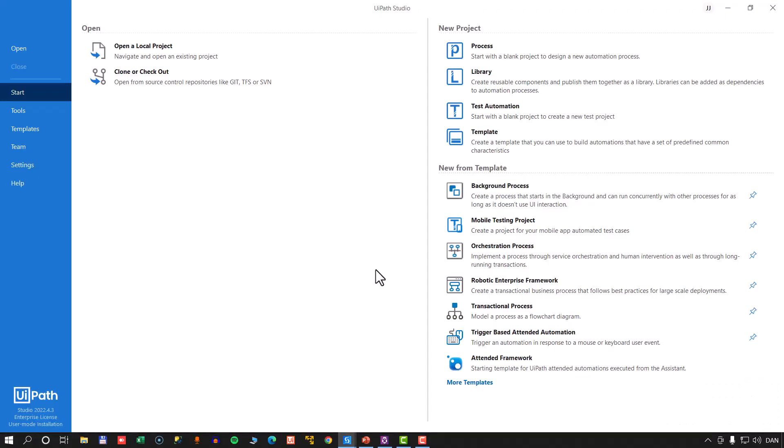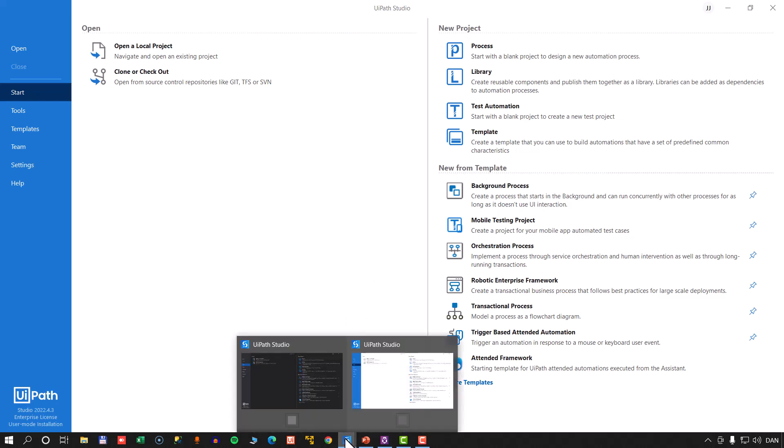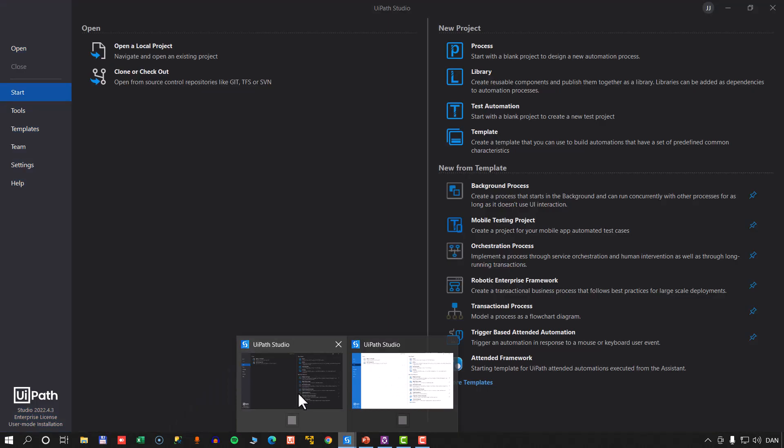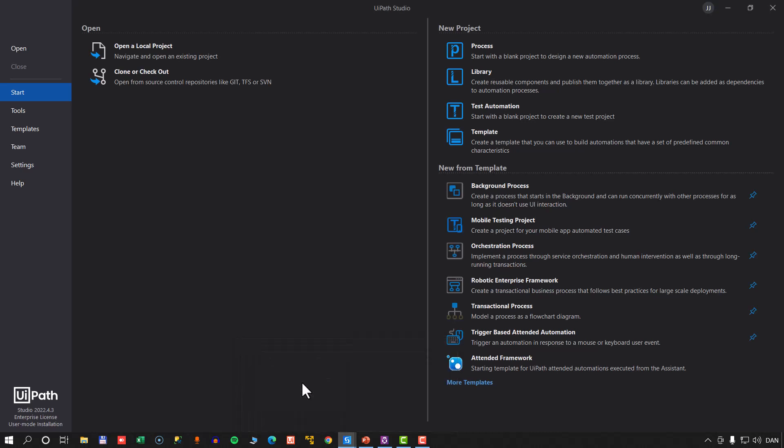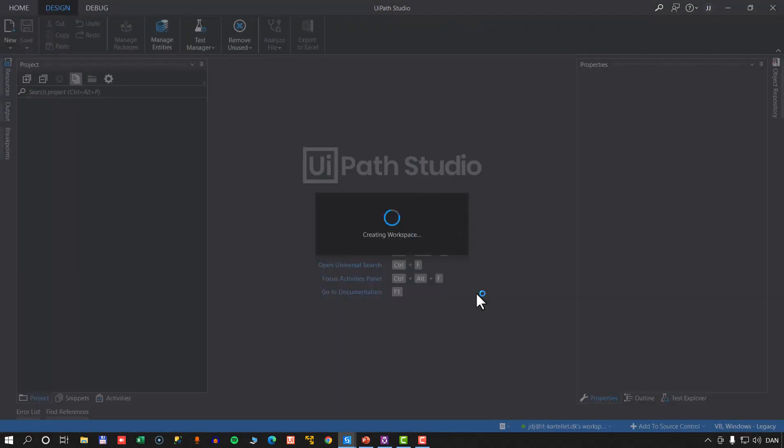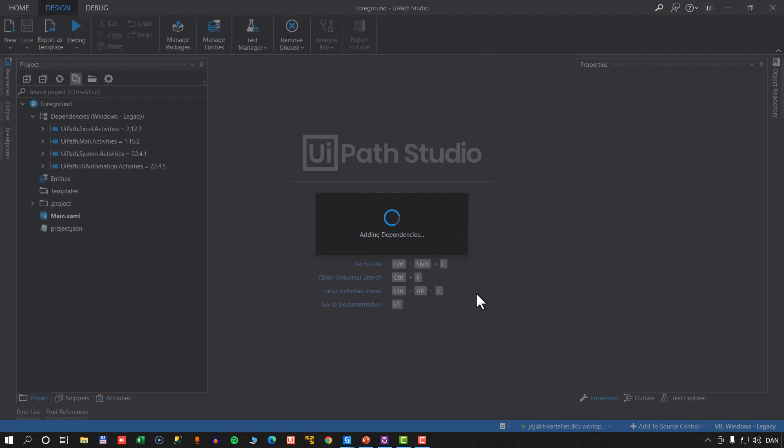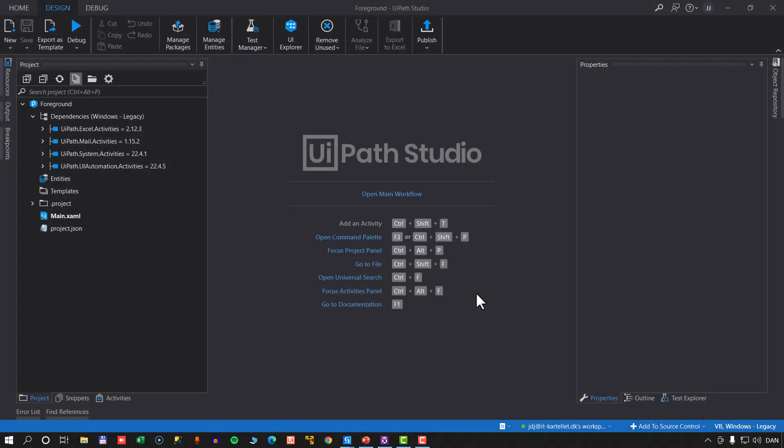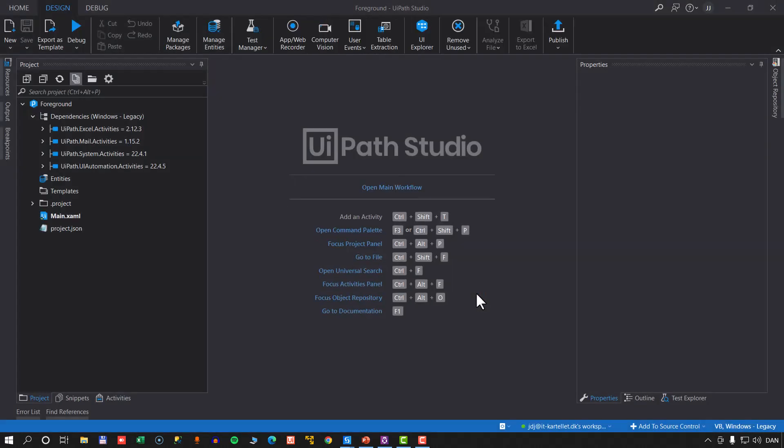As you can see, I have Studio opened here. In fact, I have two instances of Studio opened. If we go to the taskbar, we can see that I have one that is in the light mode and one is in dark mode. And that's because we're going to develop two processes in parallel here. We're going to start in this one, the dark mode, and we'll just start a new process. We will call it foreground and we'll click create.